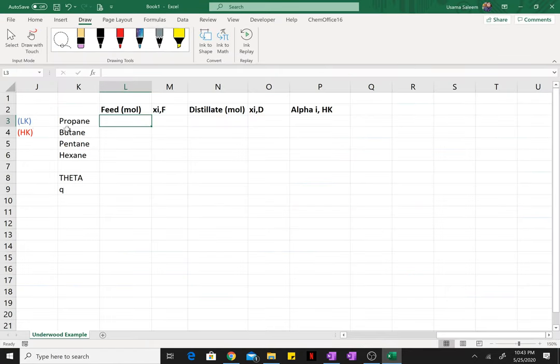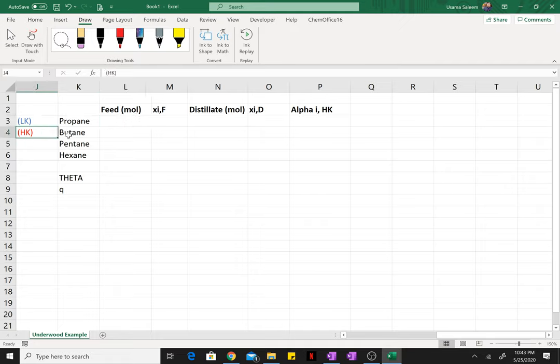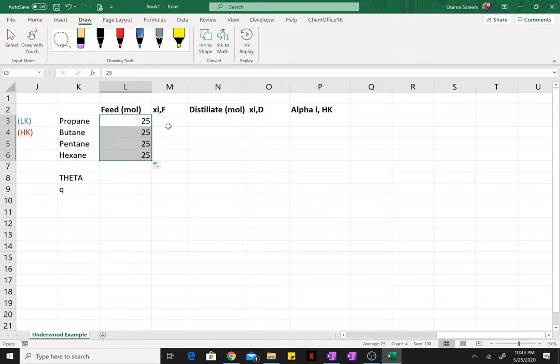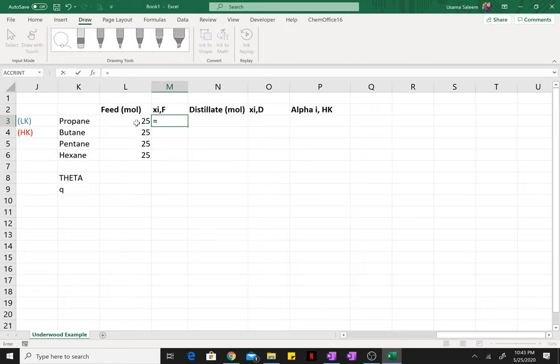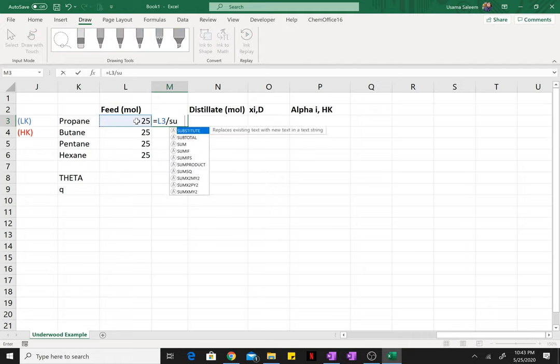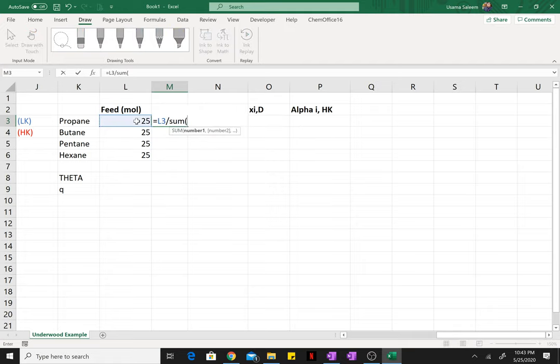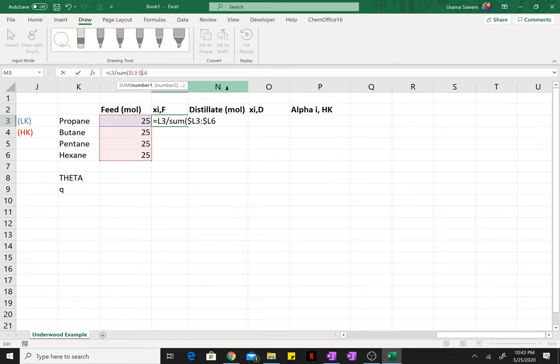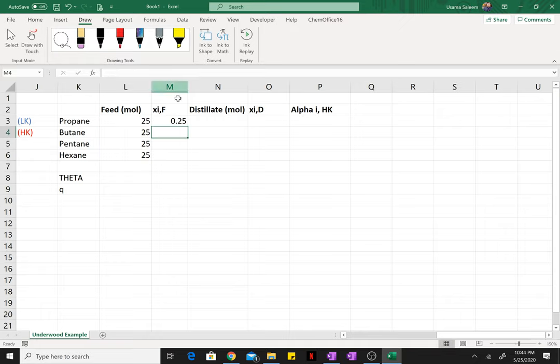So propane, butane, pentane, hexane—propane and butane being the light key heavy key split. I have 25 moles incoming and the mole fraction can be found by dividing by the sum of flow rates. Let me make that absolute reference. Let's just drag it down.